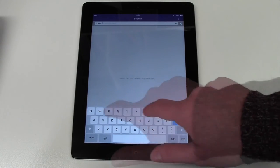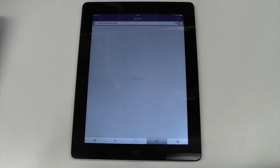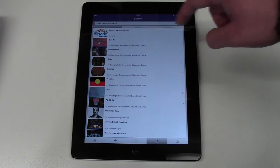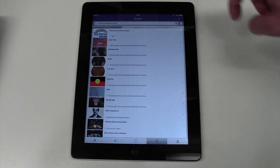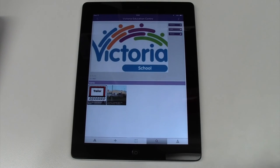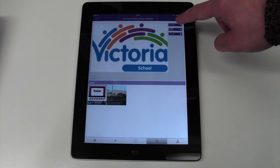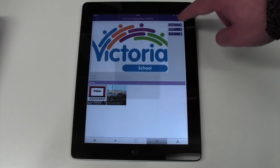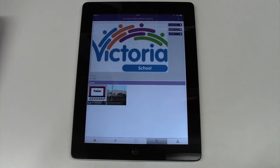Our channel should be the top result. If not, scroll down until you find Victoria Education Centre with the school logo. Select it and then tap Follow. You are now following our channel.